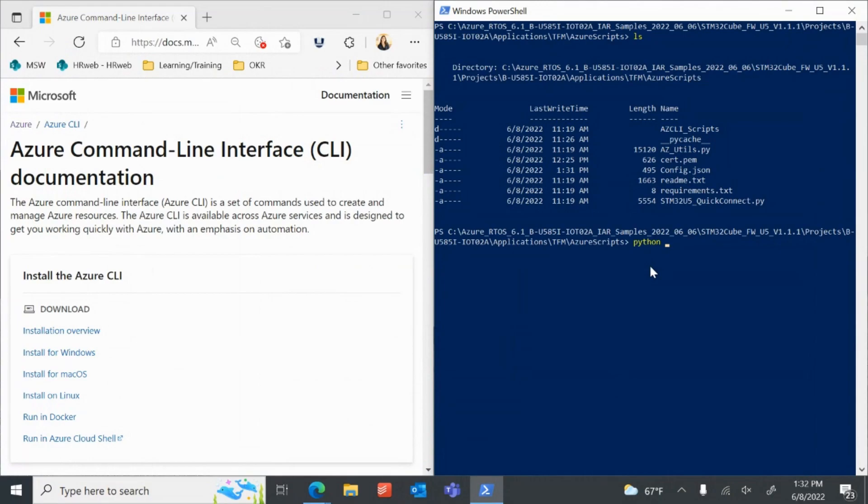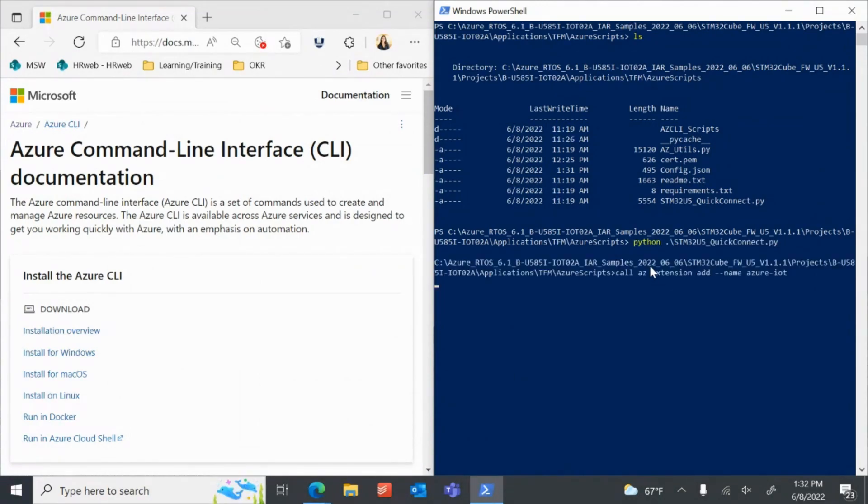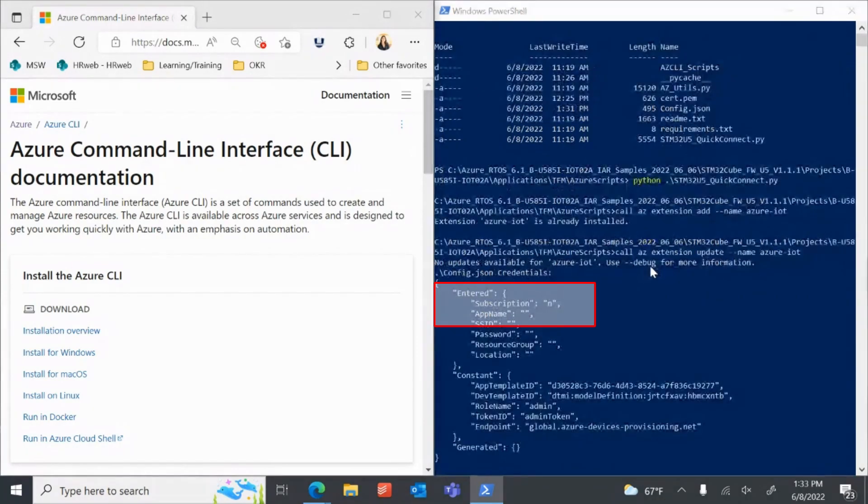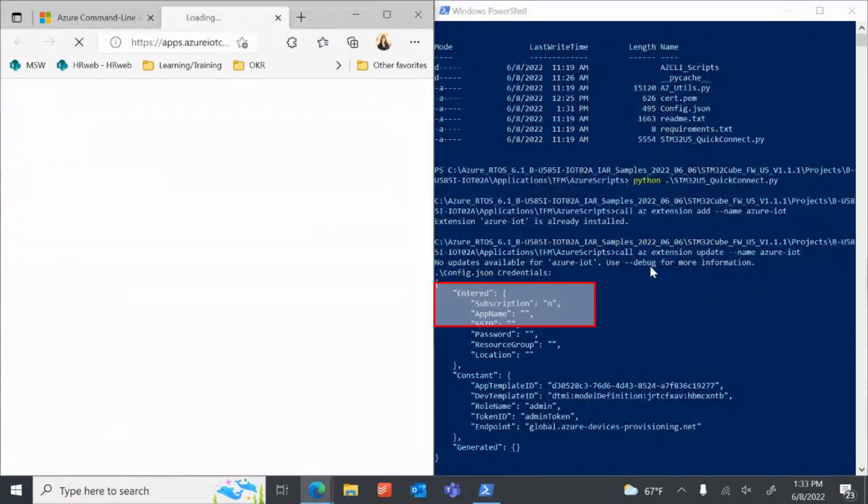Run the Secure Quick Connect Python script in the CLI window. The script will ask you if you have an active Azure subscription. For the purposes of this demonstration, we will select no in order to utilize a free 7-day Azure IoT Central trial application.